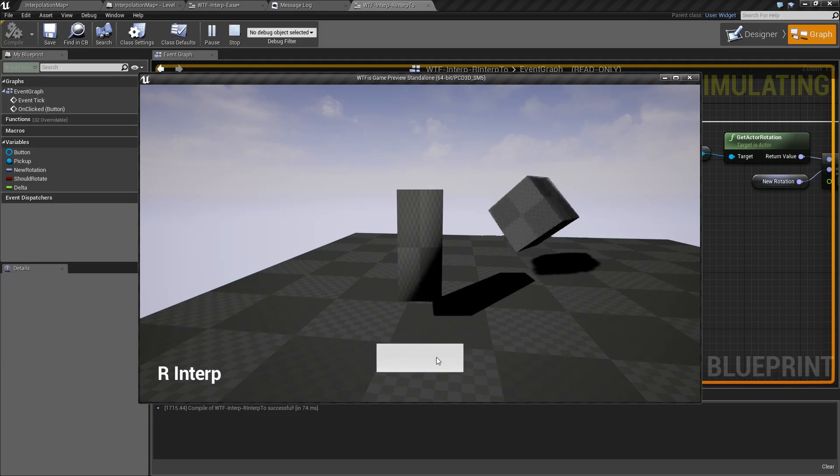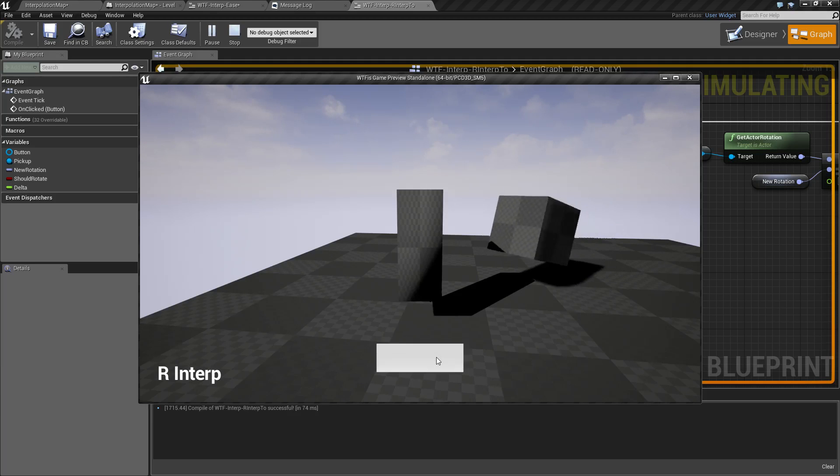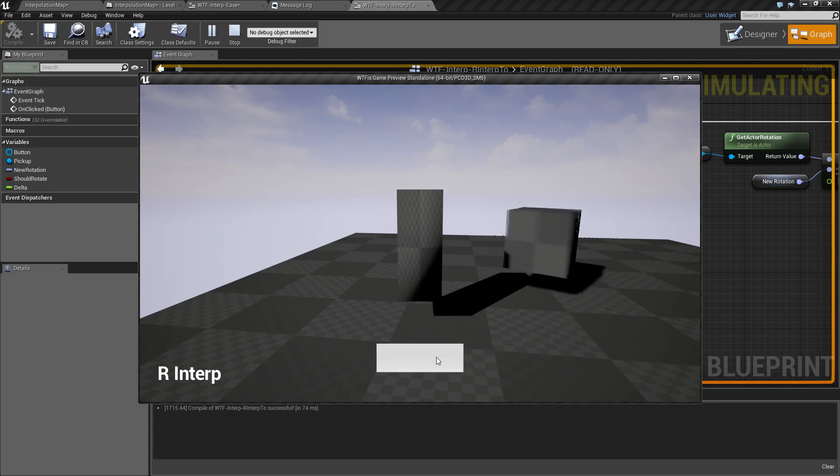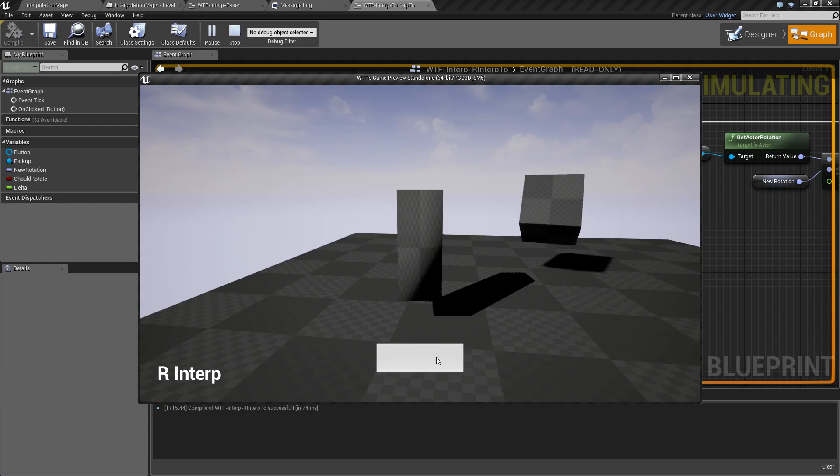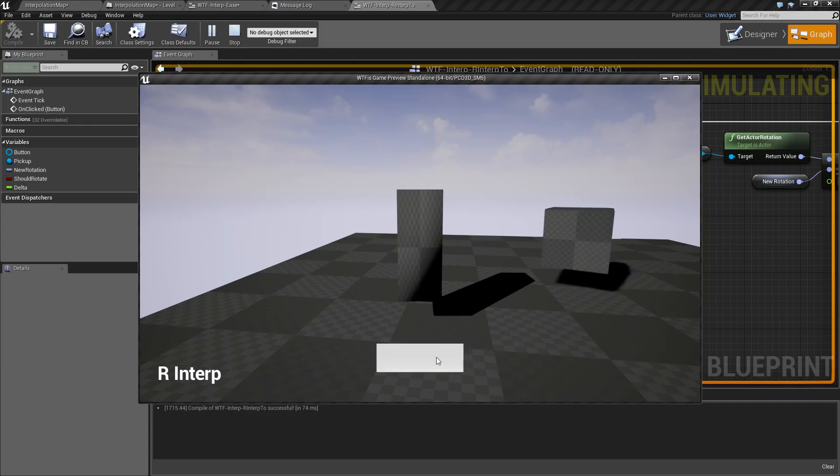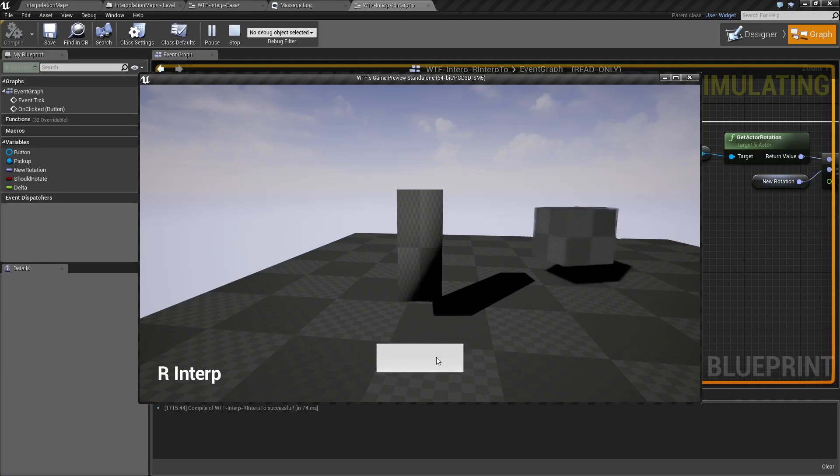The nice thing is, because I'm using interpolate, I can actually click the button again in the middle of a rotation, and it's going to immediately change to the new rotation and interpolate to that destination.